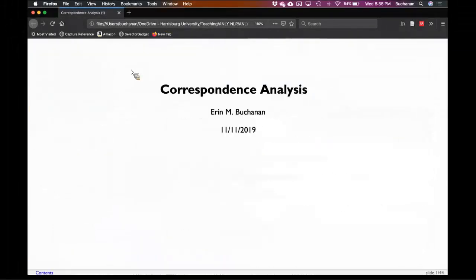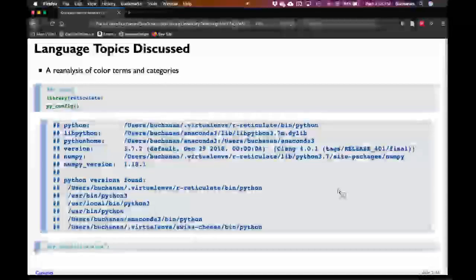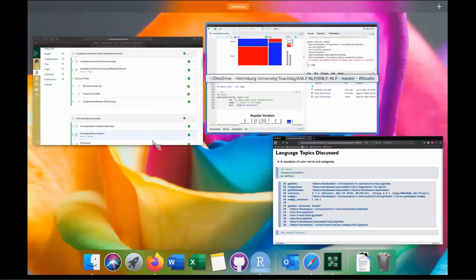This is going to seem very similar, but we're also going to talk about chi-square. For correspondence analysis, we're going to go back and start talking about categories and expand what we can do with them. I've loaded up all my Python stuff here, and the Python package for this section is called Prince.